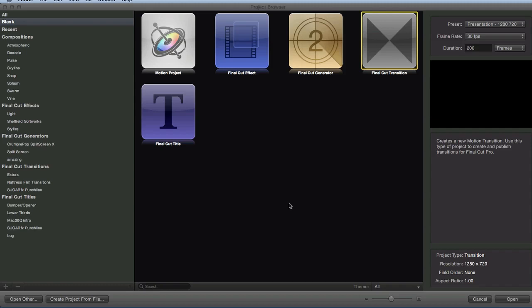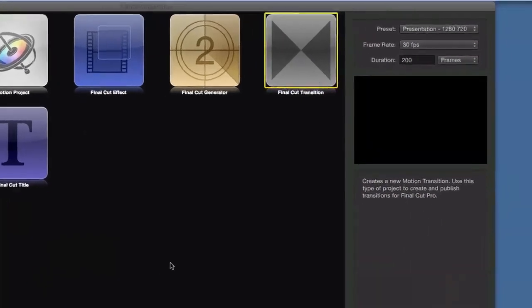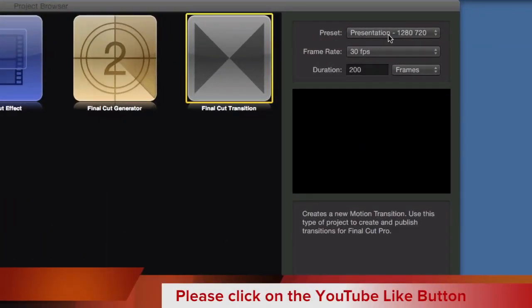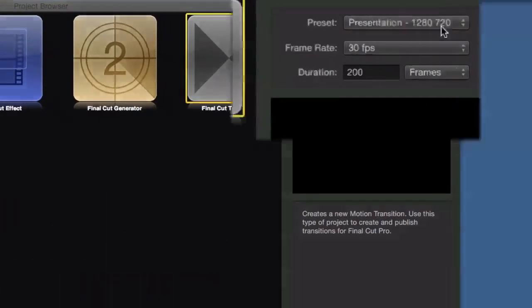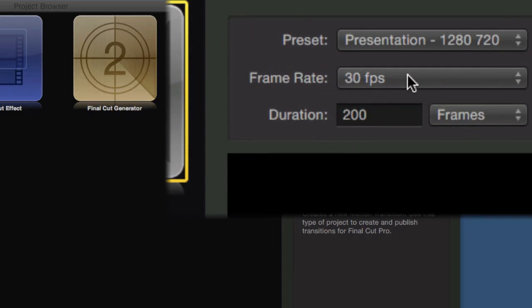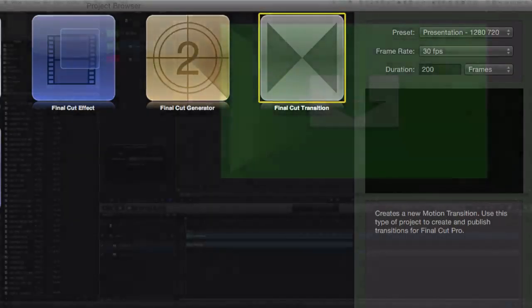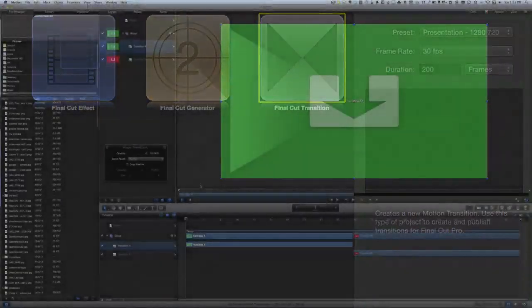Hello, this is Dave Allen for Mac 20 Questions and Video Magical. Today we're going to look at making a Final Cut transition in Motion 5. I've already got this chosen here and I'm going for a presentation of 1280 by 720, a frame rate of 30 frames per second, and a duration of 200 frames. Let's click Open and get started.